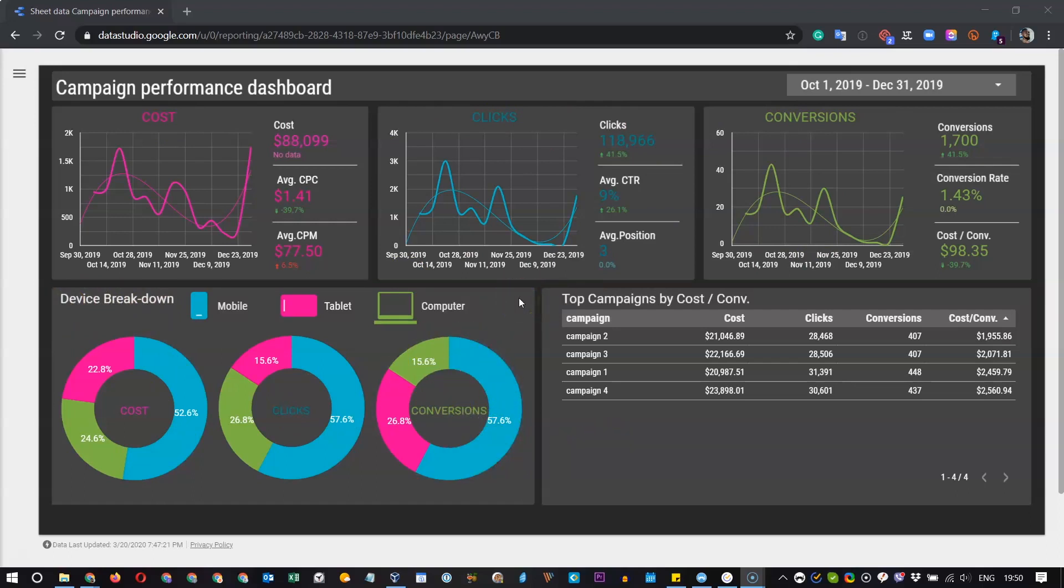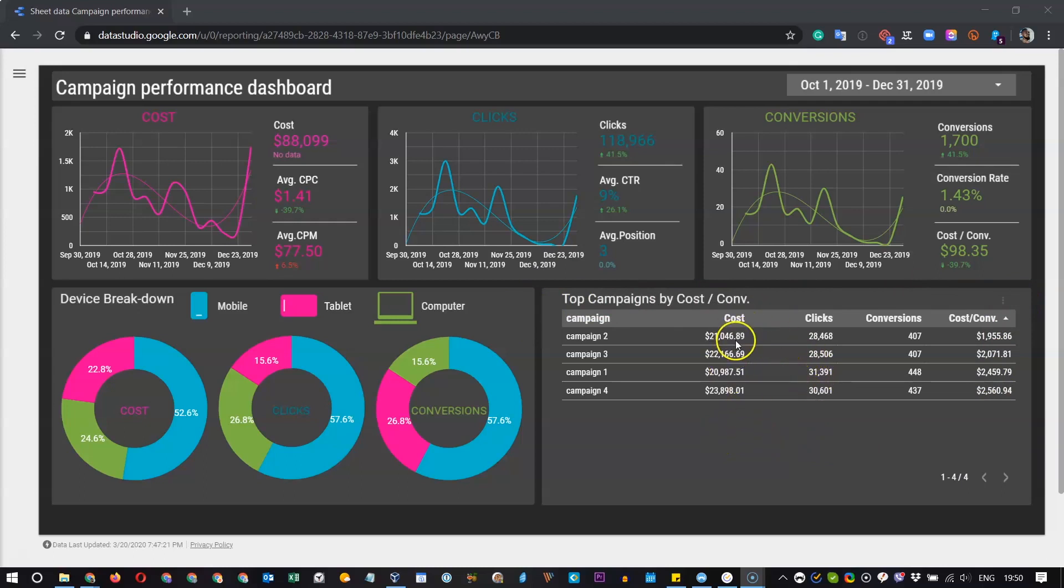To the right we have the list of campaigns sorted by Cost divided by Conversions. And each campaign has the amount of cost, number of clicks and number of conversions.